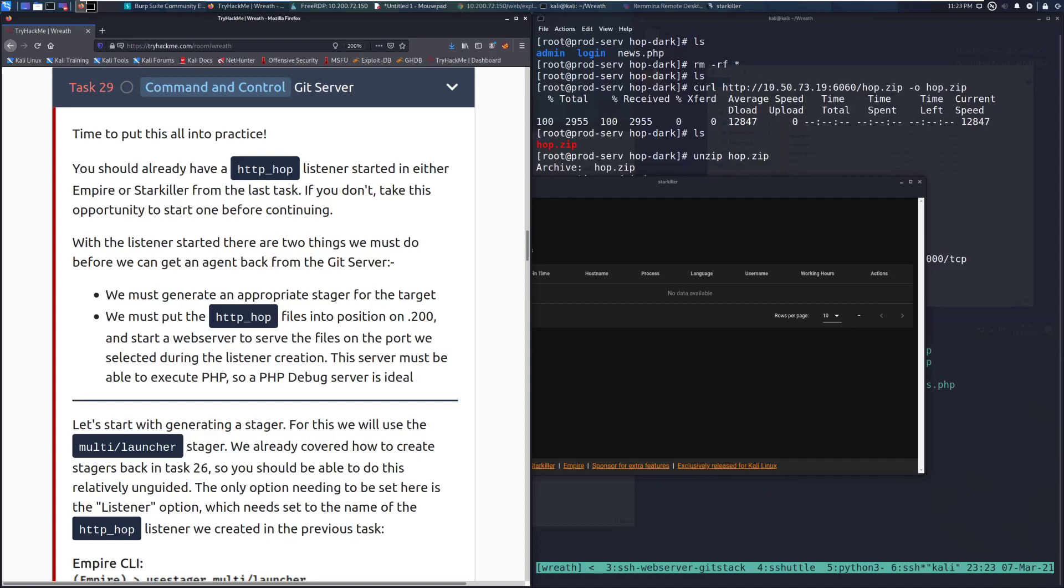Hey everyone, welcome back to another video over the Wreath Network on TryHackMe. Today we're going to be taking a look at Task 29, Command and Control of the Git Server.